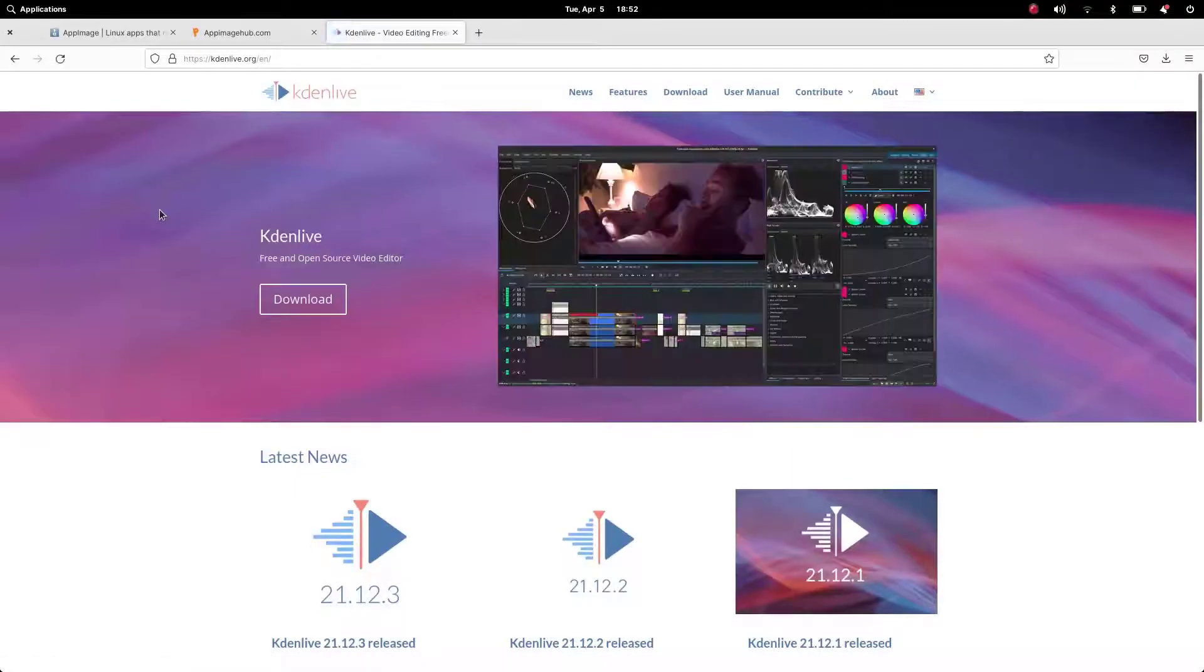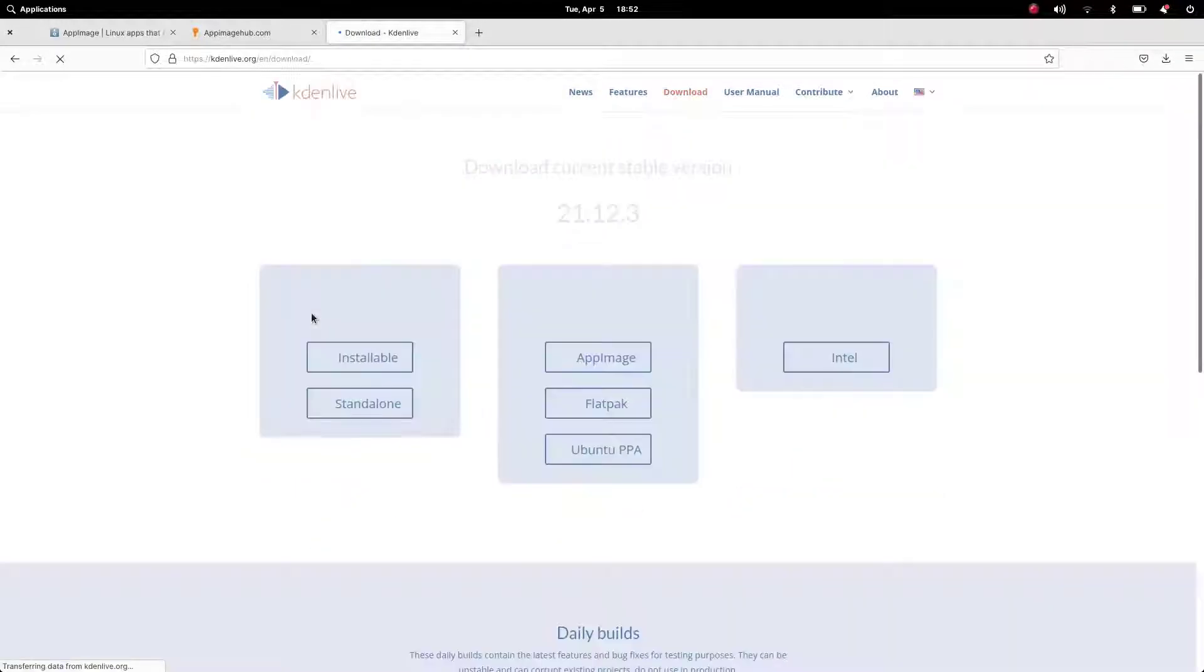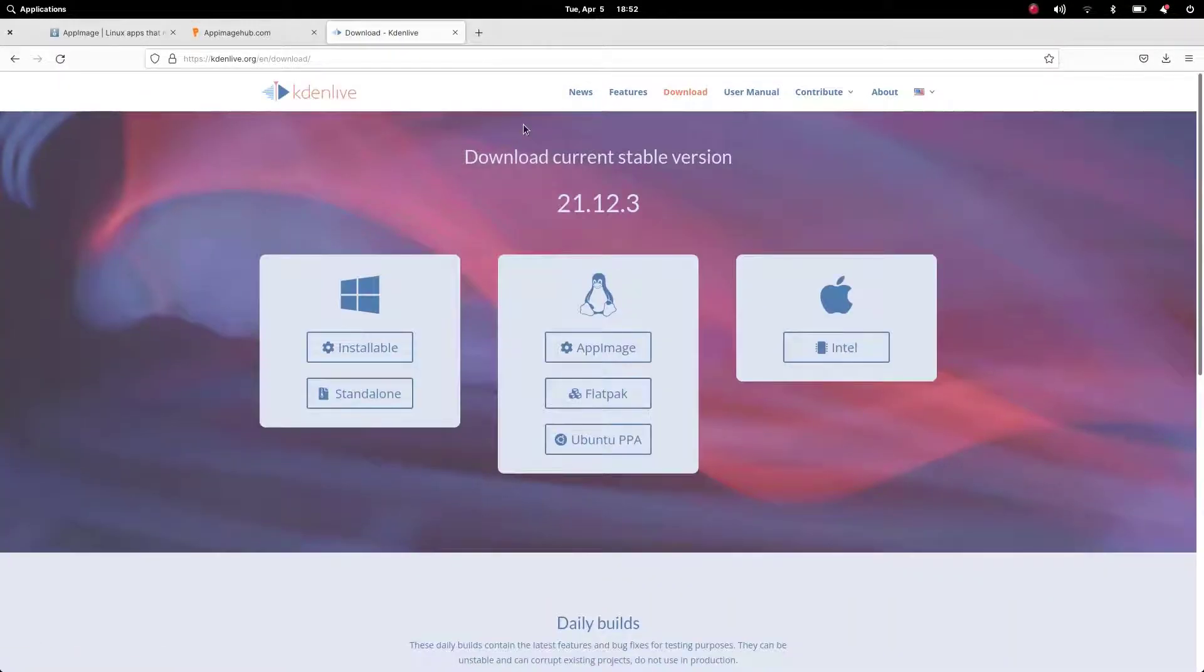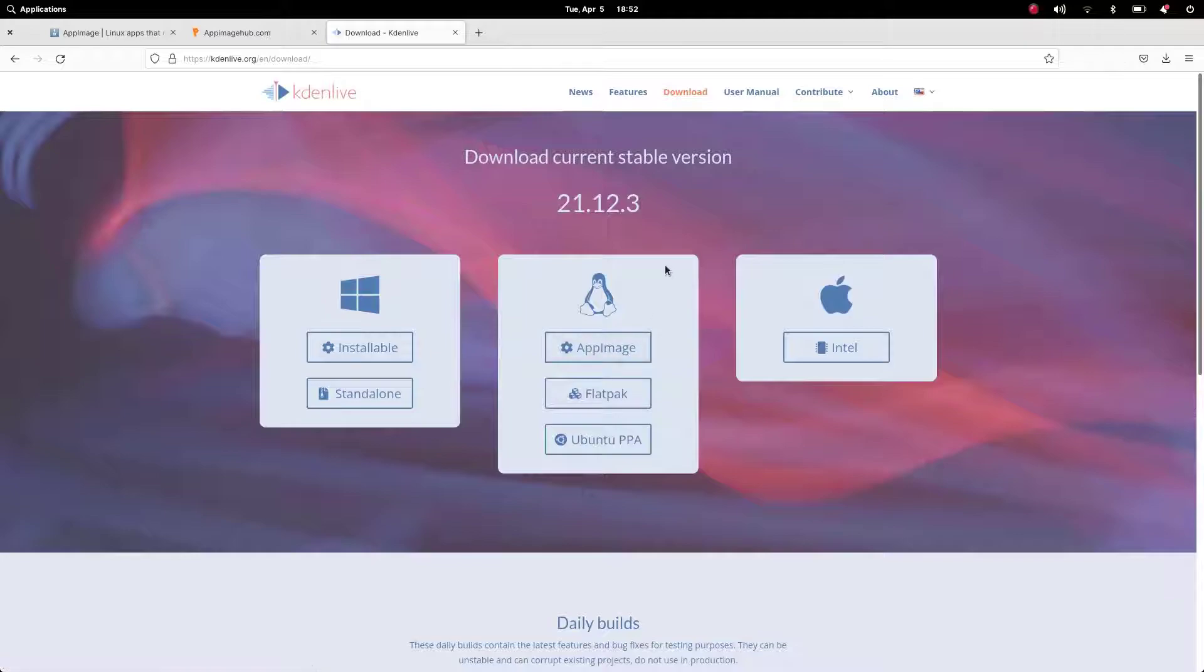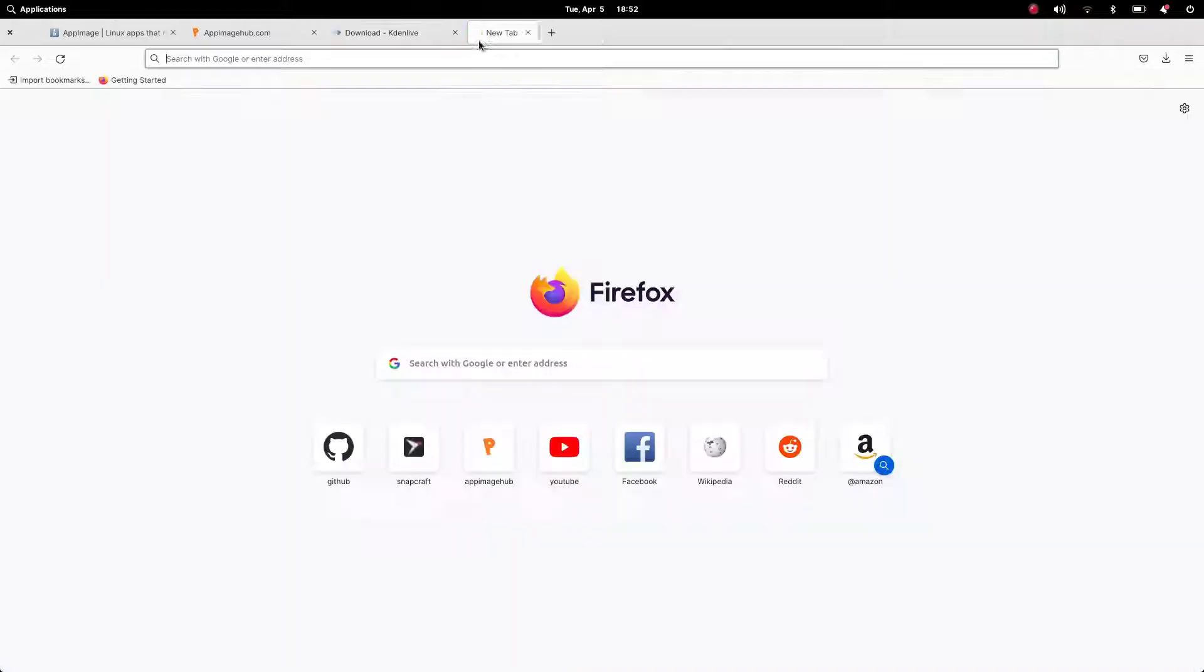Also, we can get AppImages software on their websites. For example, we can get Kdenlive on its official website. Likewise, all the software are also available on their official websites.